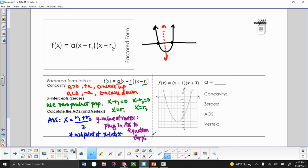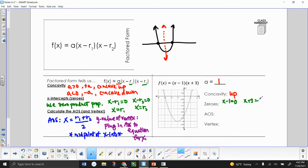Let's look at an example: f(x) = (x − 1)(x + 3). Our A value is equal to 1 — there's no number in front of the parentheses, but we know it's positive, which means we're concave up. To find our zeros, we solve x minus 1 equals 0 and x plus 3 equals 0. That gives us x equals 1 and x equals negative 3. So our zeros, written as ordered pairs, are (1, 0) and (−3, 0).